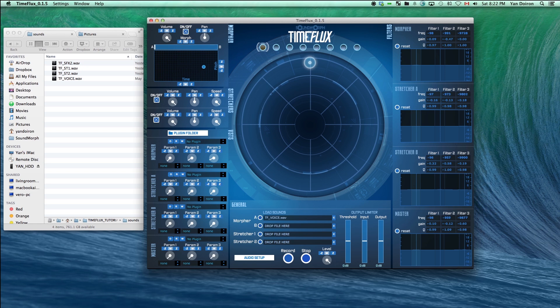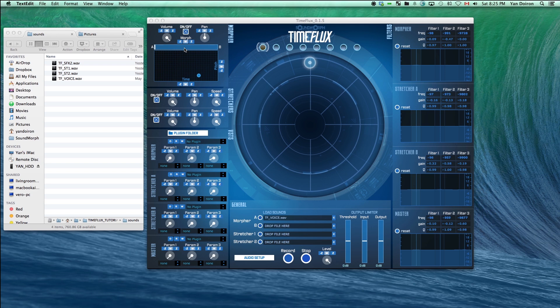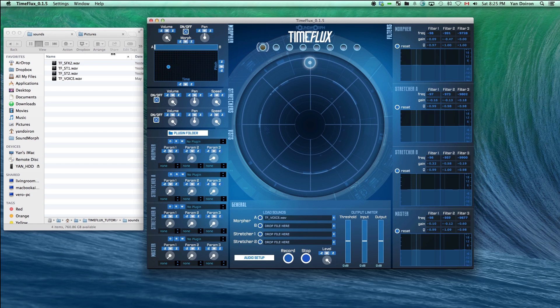Once the file is converted to a spectral file, you can scrub through time and pitch using the XY pad in the morpher section. You can use the morpher slider to morph between loaded sounds A and B. Right now, we don't have anything loaded in morpher B, so we won't hear anything. For now, let's keep the slider on the A side and morph between snapshots.